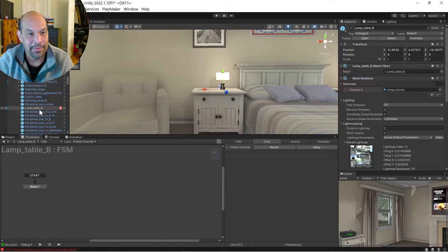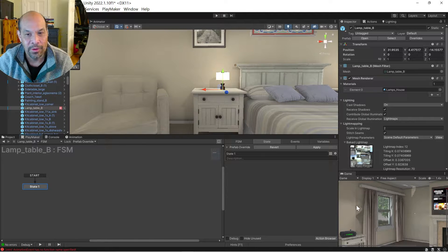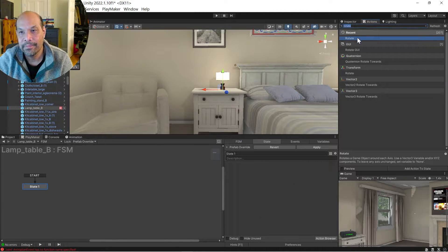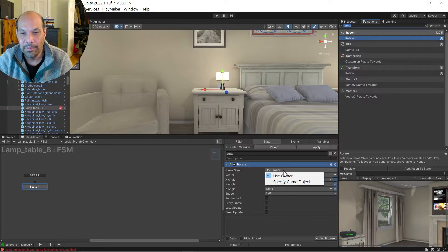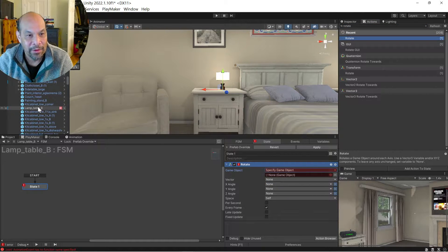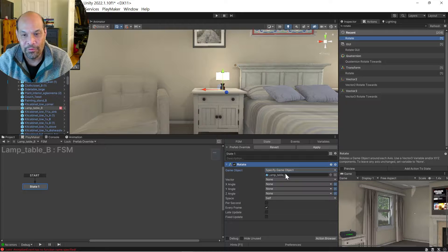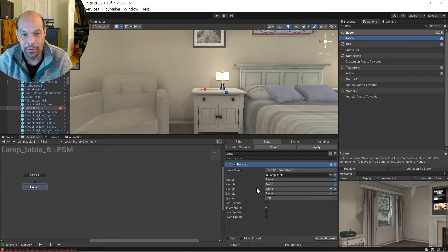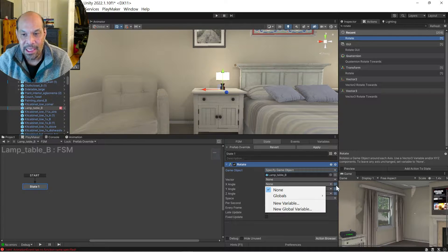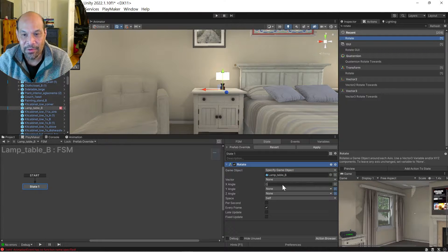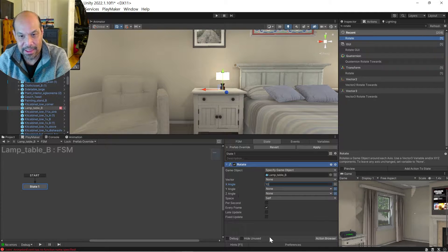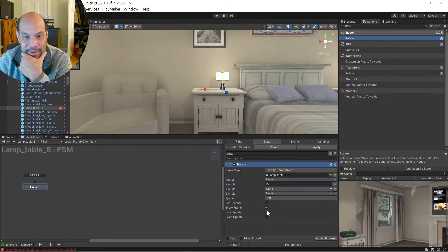So I've got this lamp, I've got an FSM. I'm gonna do a set rotation. Use owner usually works, I'll just drag it in to make sure it's referential directly. I'm gonna set its X axis to rotate by 10 degrees and do that every second.